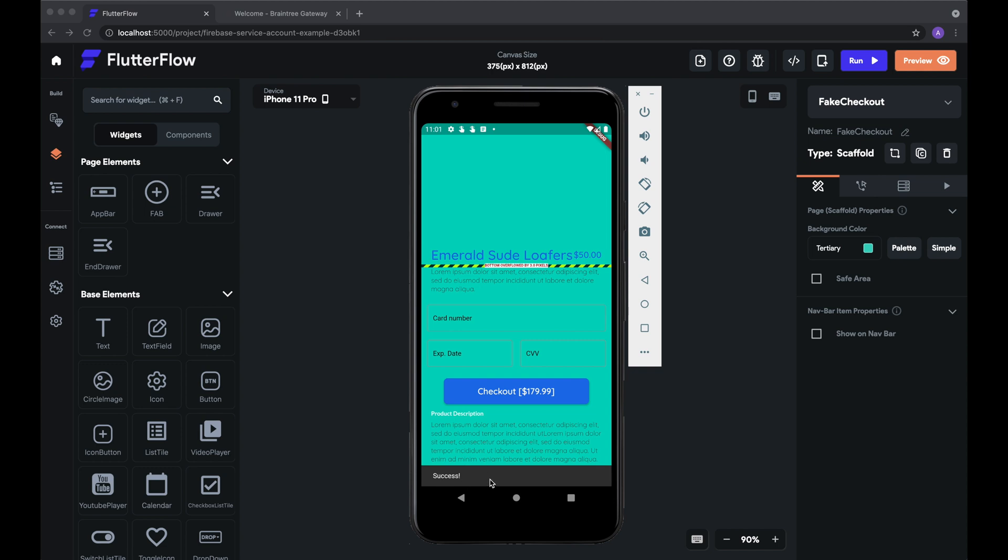So that's really all there is. With that, we've successfully set up payments in Flutter Flow. Thanks and see you next time.